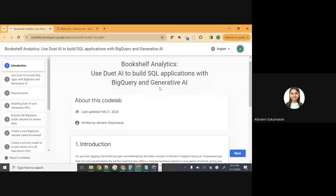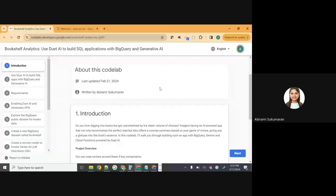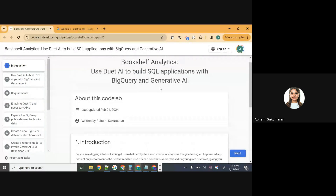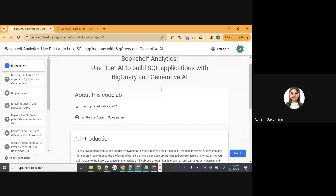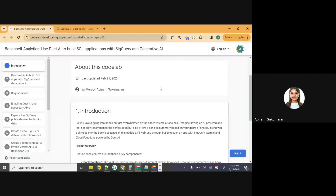I'm going to reiterate what we discussed before starting the recording about what we're going to do today, without covering the basics of cloud computing or generative AI basics. We'll get started with a session-specific introduction. What we're going to do today is build a high-level bookshelf analytics application using only SQL queries. We'll use BigQuery for the dataset and for writing queries, and the generative AI APIs we'll use are Vertex AI API, Gemini, and TextBison 32K.